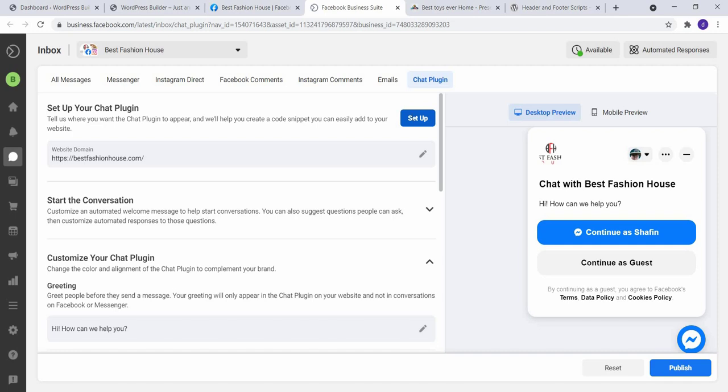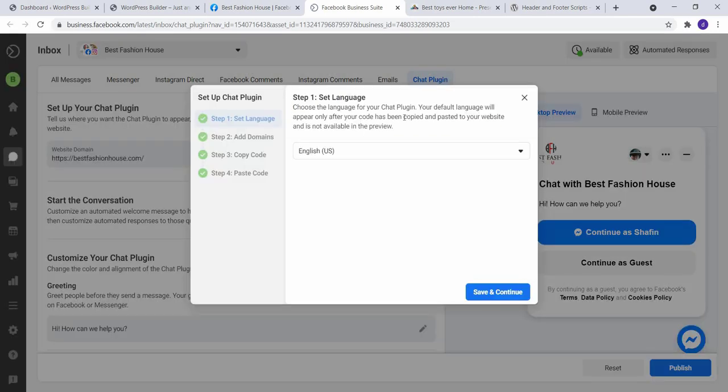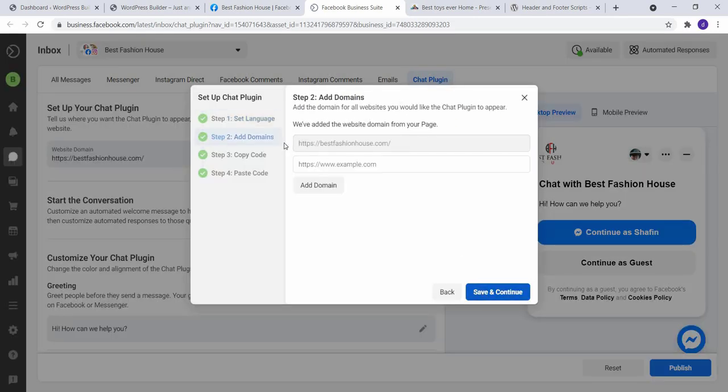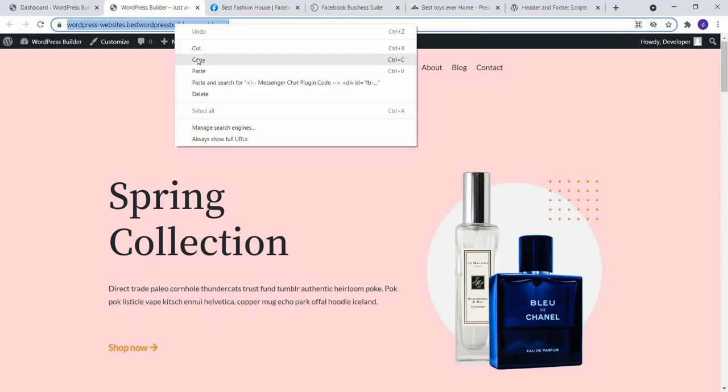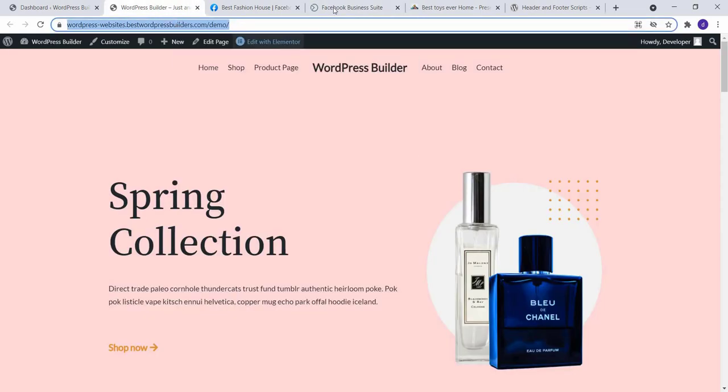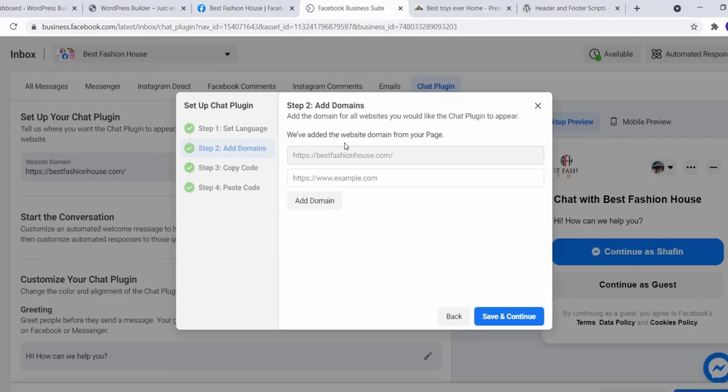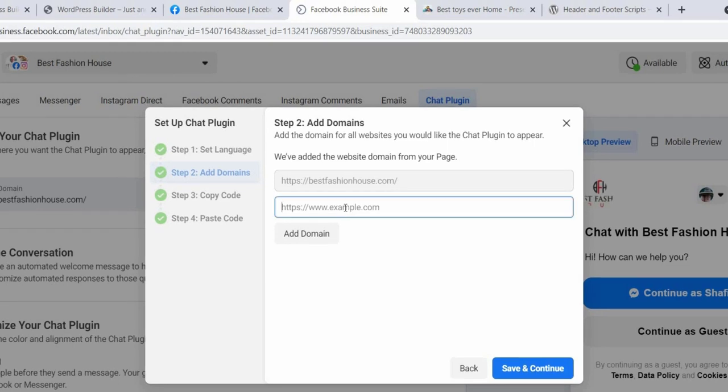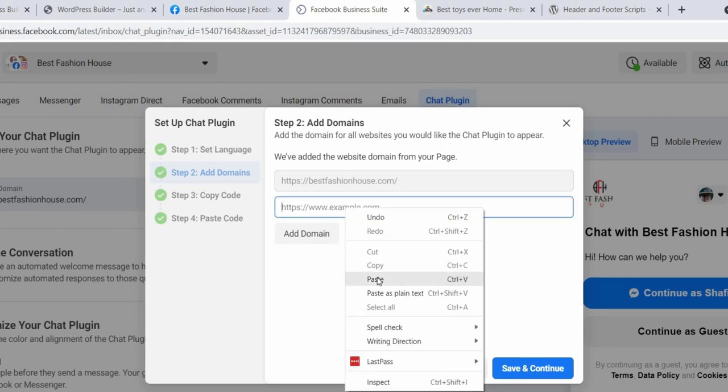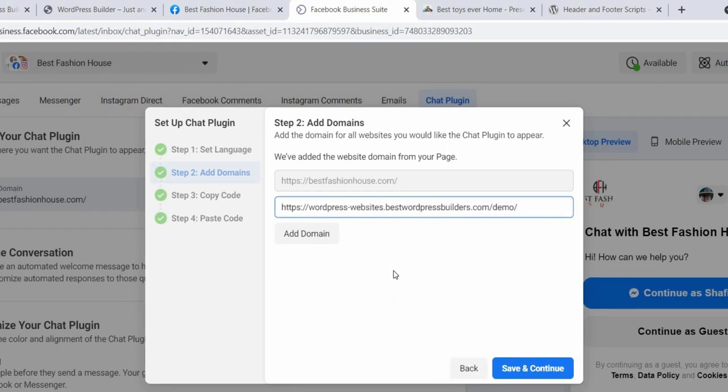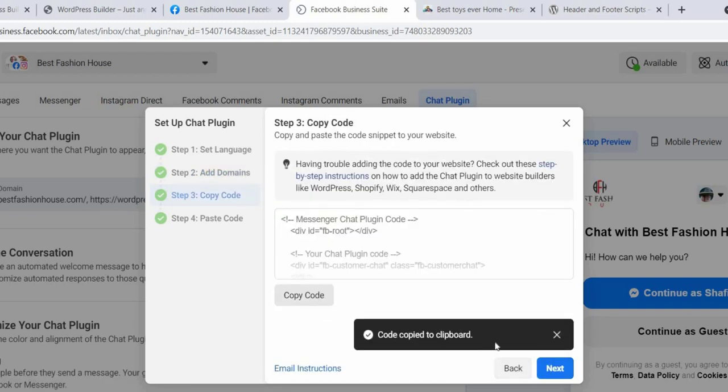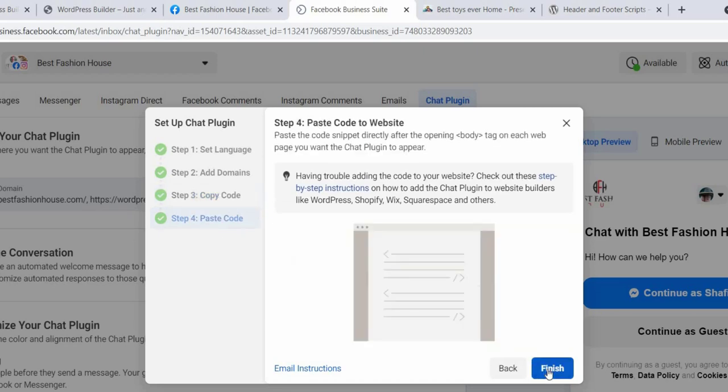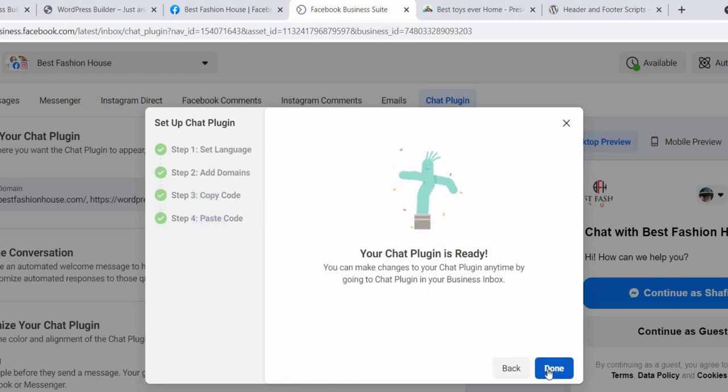Now click on Setup, click on Save and Continue. Go to your website URL and copy it and paste it here. Click on Save and Continue, and copy this code. Click on Next, click on Finish. Done.